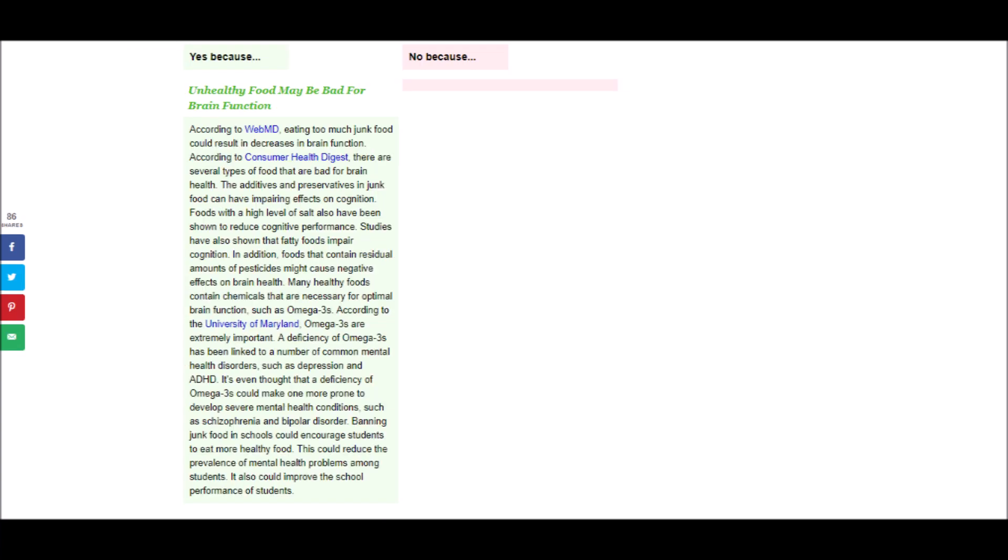So, the next point says, According to WebMD, eating too much junk food could result in decreases in brain function. According to Consumer Health Digest, there are several types of food that are bad for brain health. The additives and preservatives in junk food can have impairing effects on cognition. Foods with a high level of salt also have been shown to reduce cognitive performance. Studies have also shown that fatty foods impair cognition. In addition, foods that contain residual amounts of pesticides might cause negative effects on brain health. Many health foods contain chemicals that are necessary for optimal brain function, such as omega-3s.